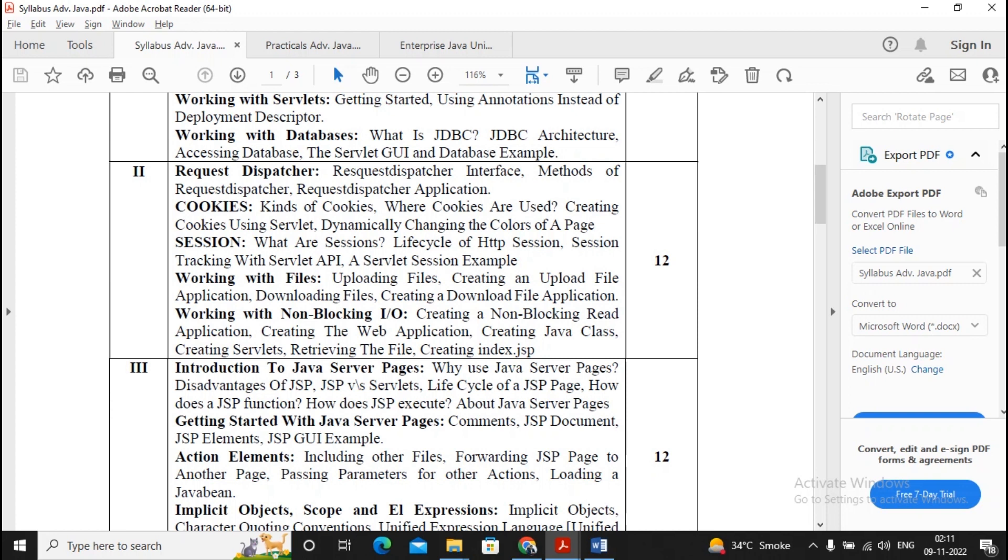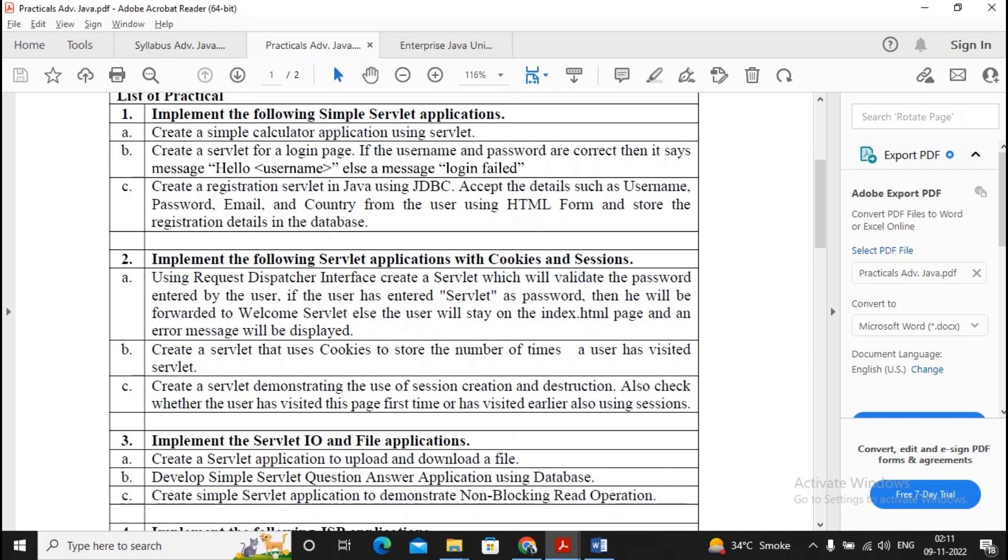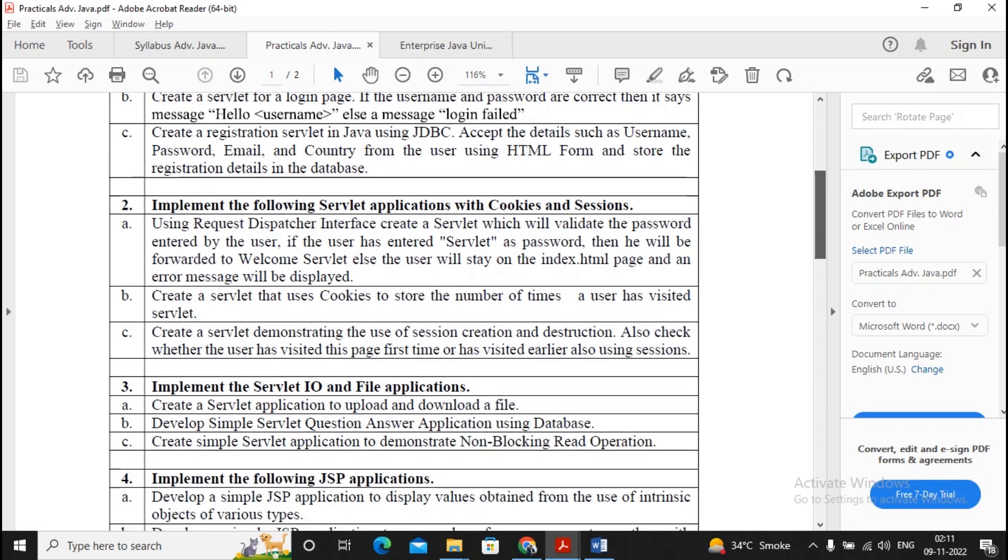So we can expect a question on cookies, a question on session, 100% a question on request dispatcher. Working with files is more of a practical type topic, so it is better that you will not be too much preparing for this. Working with non-blocking I/O again, this needs to be explained by you properly, but the practicals which need to be seen by you are practical number 2a, 2b, 2c as well as practical number 3a, 3b, 3c.